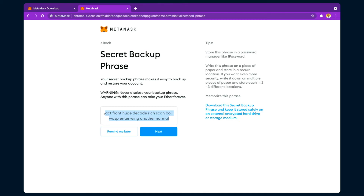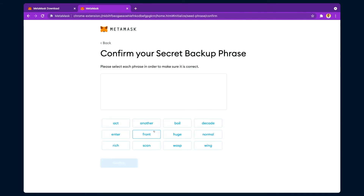Before proceeding, you must save this secret phrase somewhere so you can use it in the further steps. Copy it and save it, then click 'Next.' After saving the secret phrase, it asks you to confirm it — since we've already saved it, we know what it is. Let's enter it here.